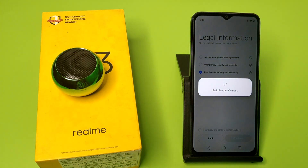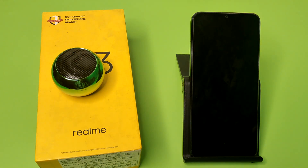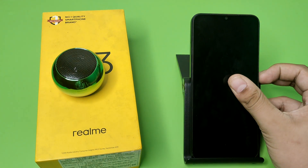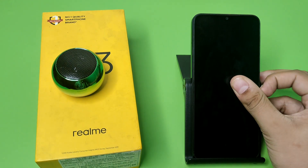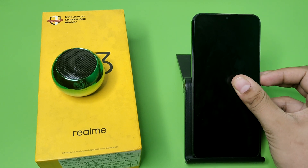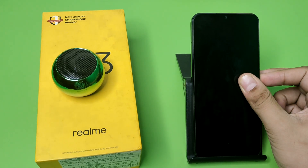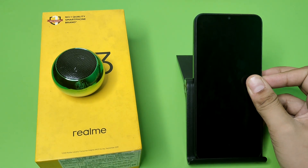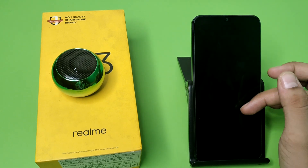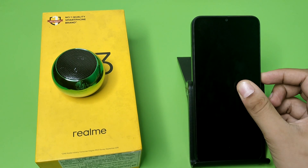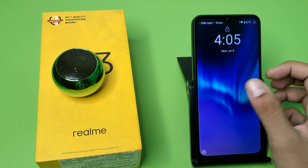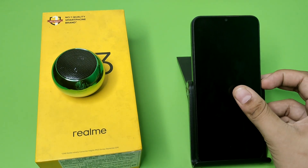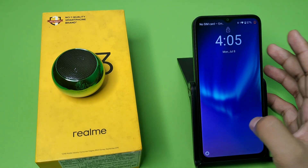This is how you can add a guest or a user in your Realme smartphone. I hope you like this video. If you like this video then subscribe to our YouTube channel for more helpful tips and tricks videos. See you next time.